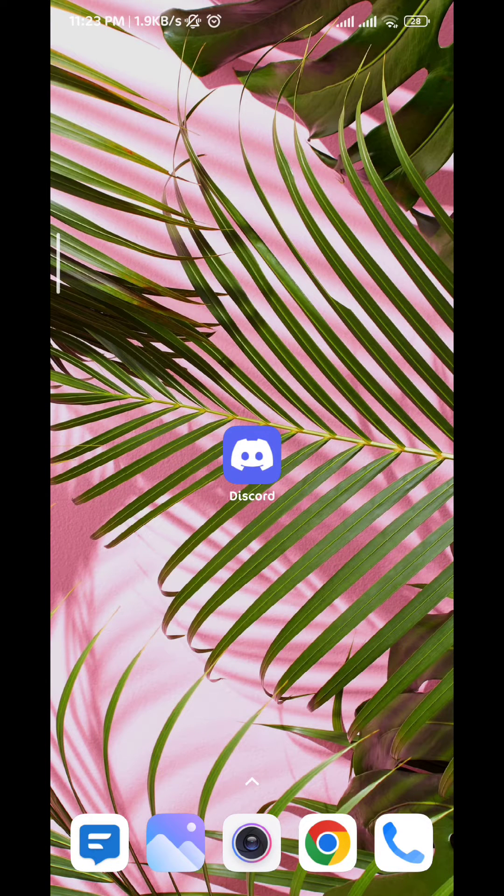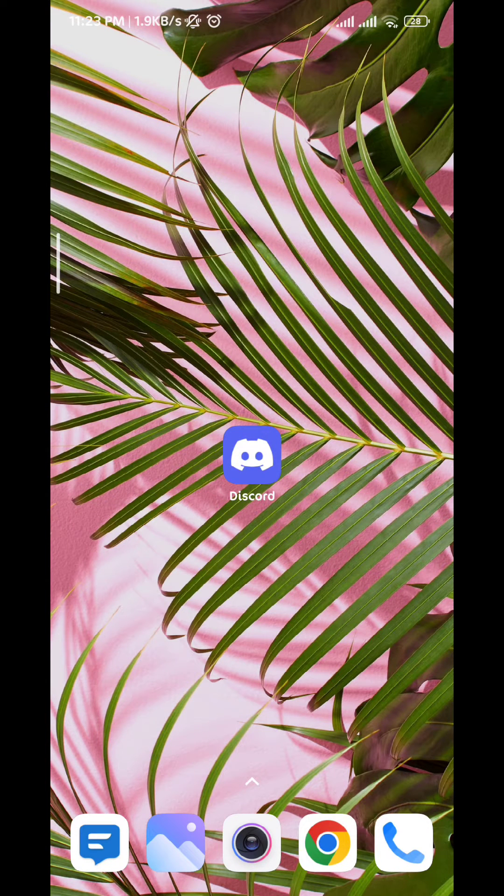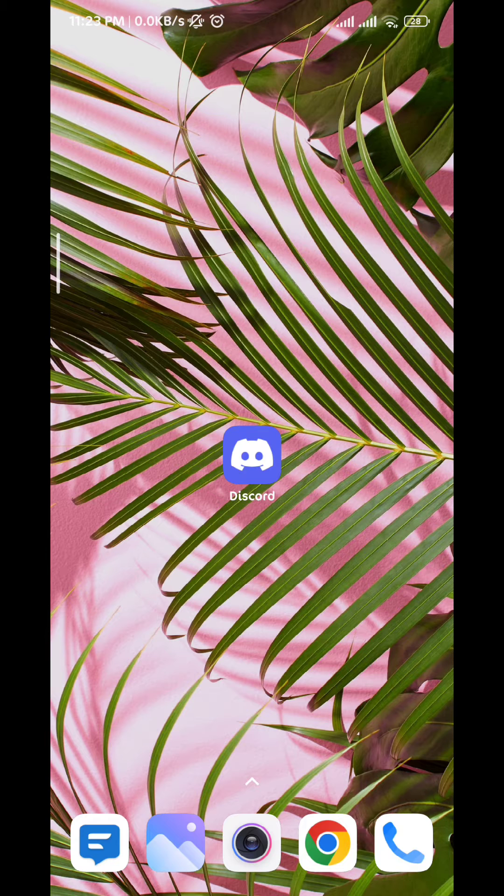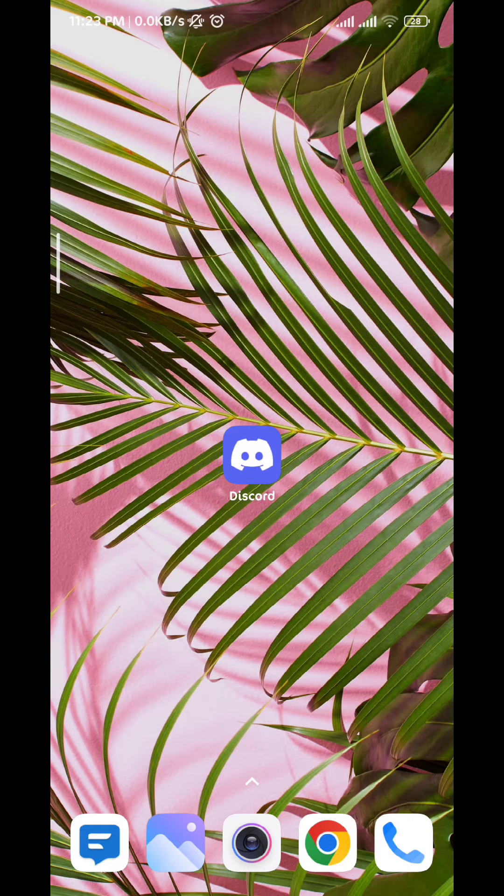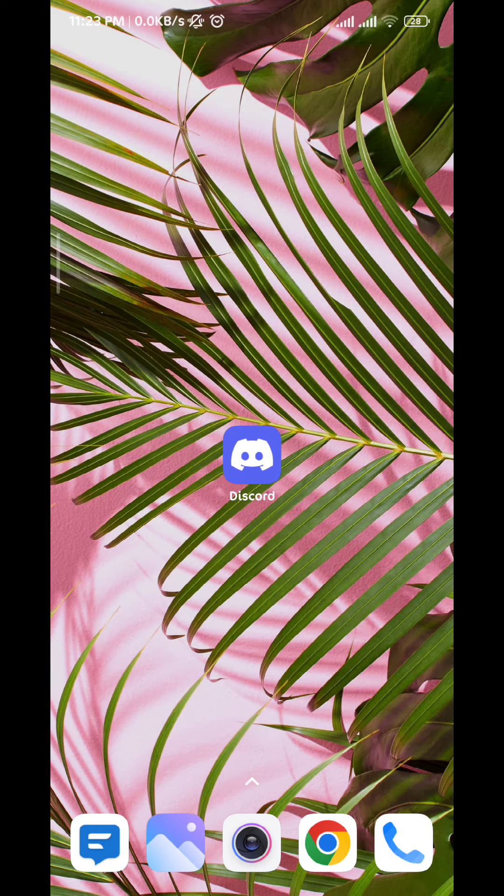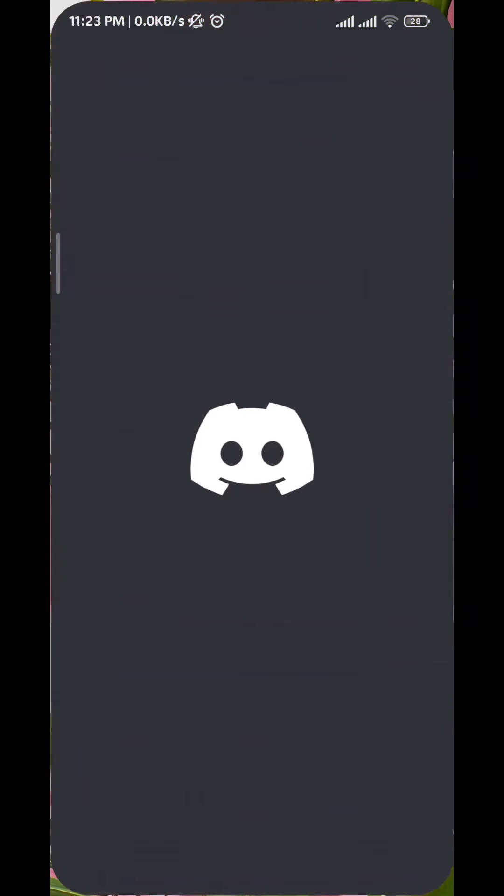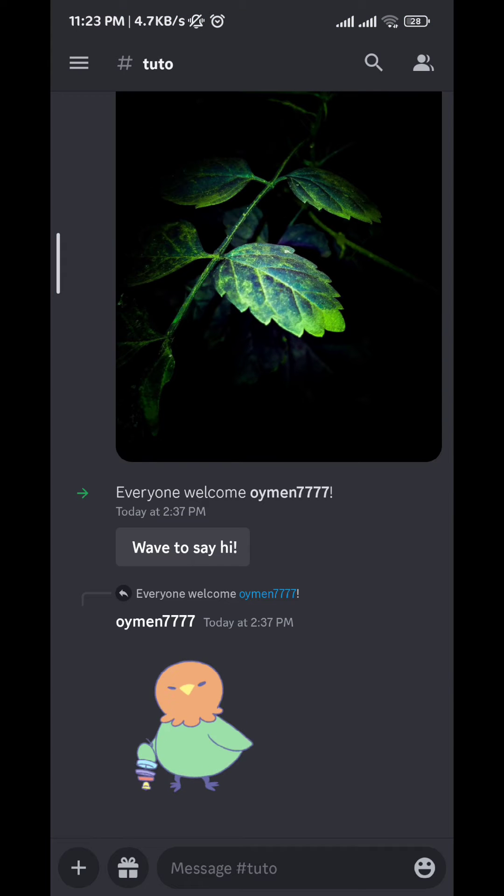Hello everybody and welcome back to the channel. Today in this video we'll see together how to enable overlay on Discord mobile. So let's jump right into it. First, we go ahead and open the Discord app and then we tap